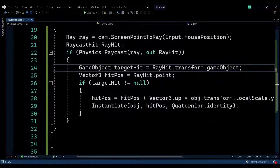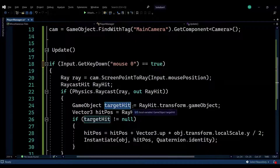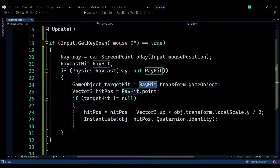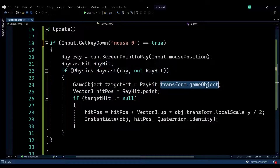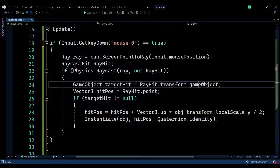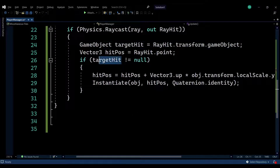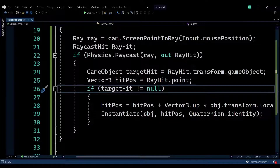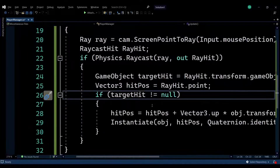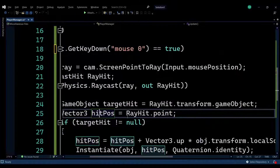If the raycast did hit something, we enter the if statement and can get the object that we hit. We get the object through the ray hit variable we created — it contains different information including the position and the transform of the game object that we hit. This will be used to get the position of that location. If our hit is not empty, we get the position through the ray hit, which is a Vector3.